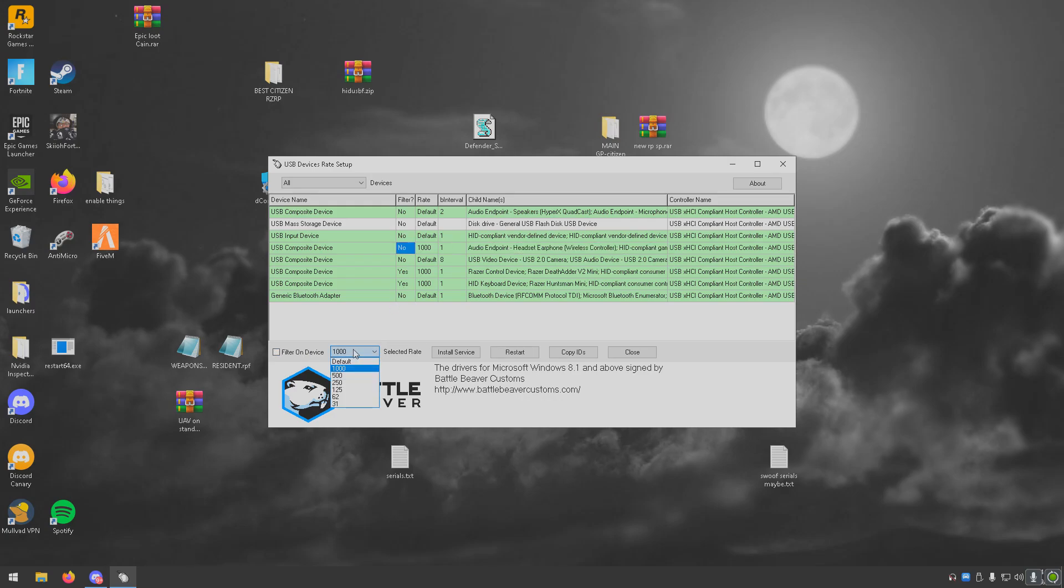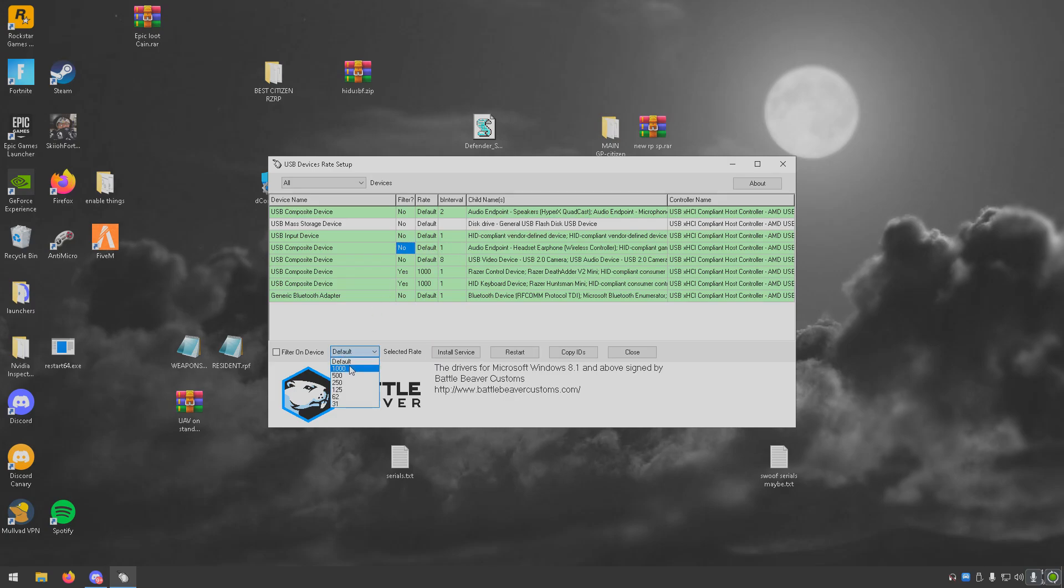Let me just do this so it matches you guys. So it's going to say no default and then like four I think. What you're going to do is click where it says no, change this to a thousand, and change it to filter on device, install service, and then your controller is already overclocked.